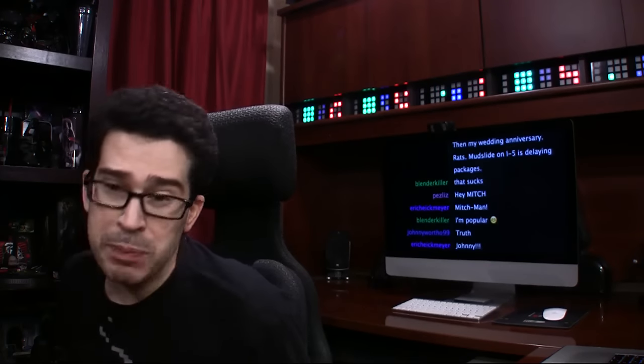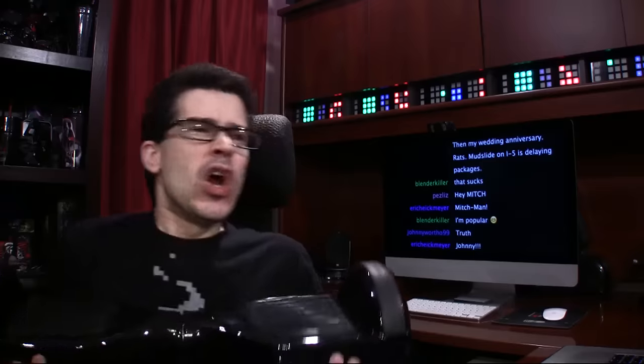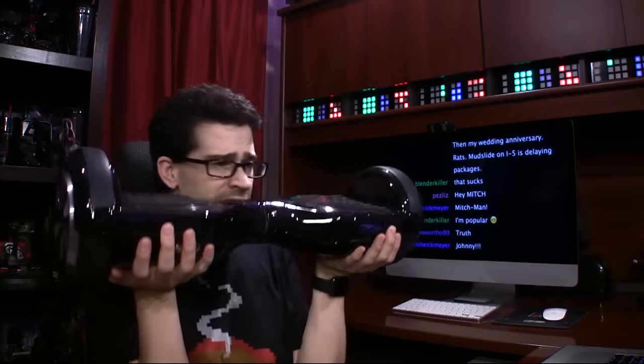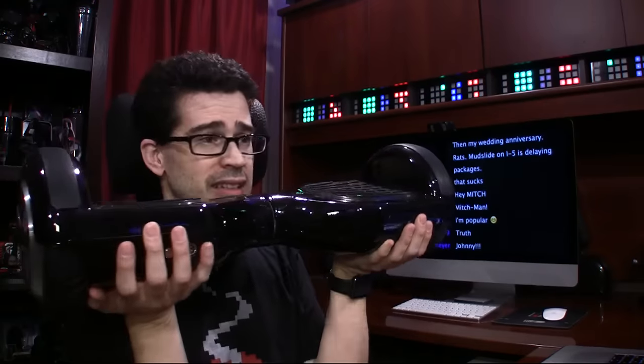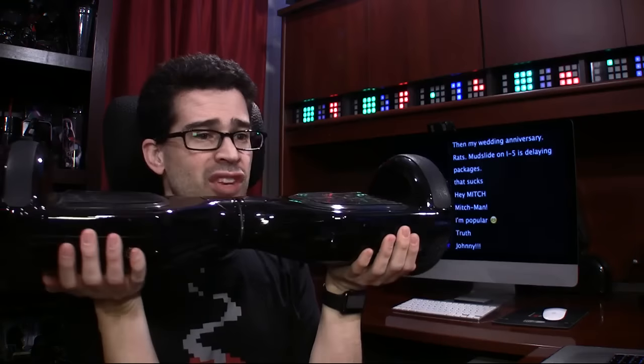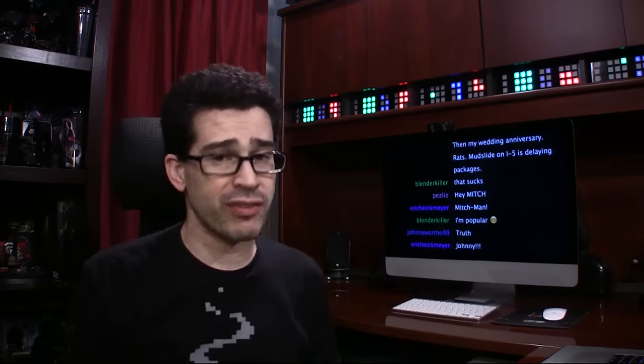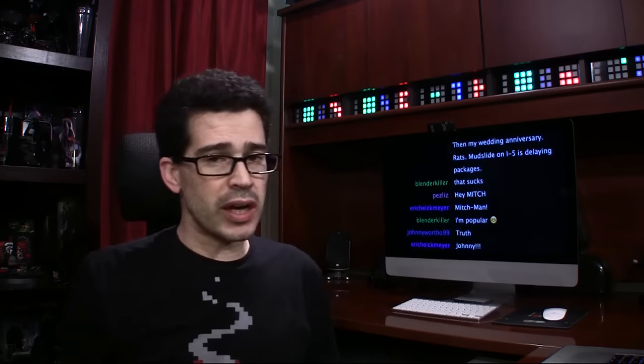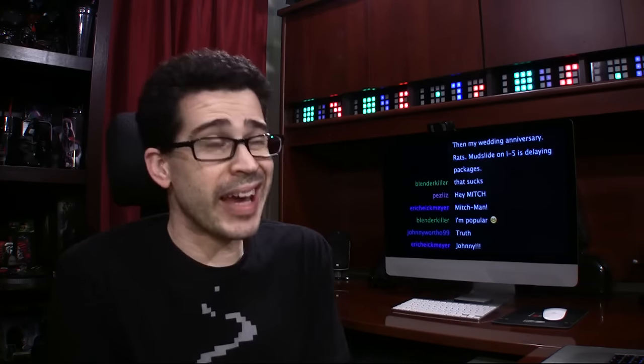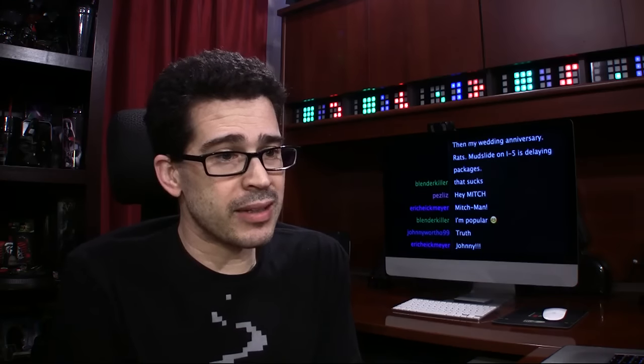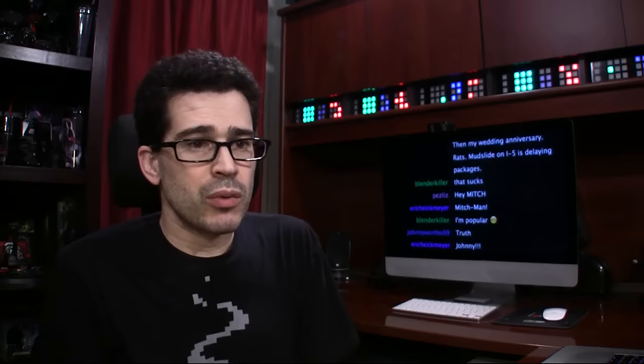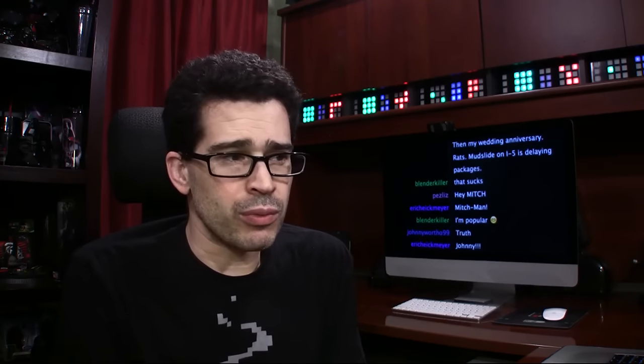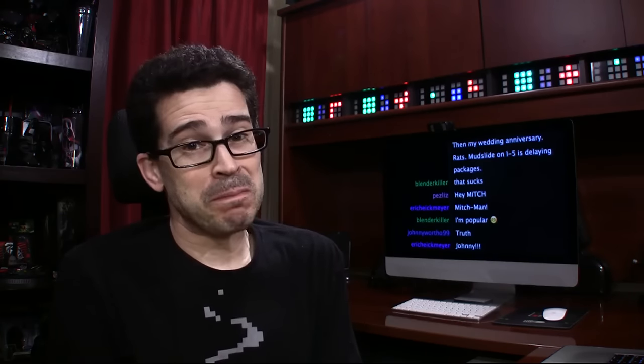The reason why is because I have right here what they call a hoverboard. Now let me tell you, this is heavy. It's got some weight to it. You may have seen me ride a hoverboard very briefly in the vlog at Vlogger Fair.